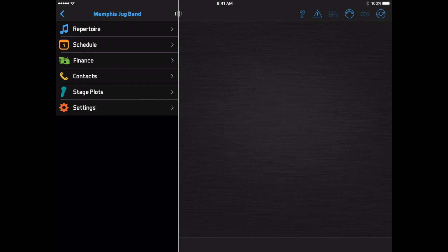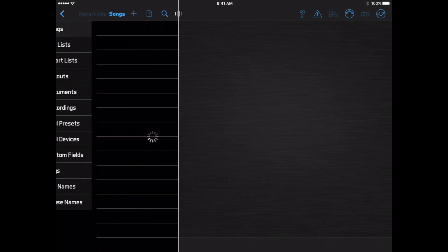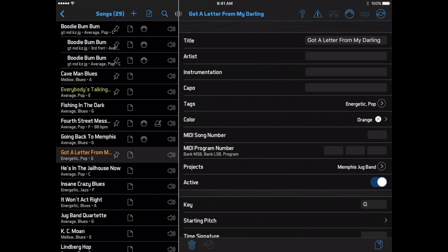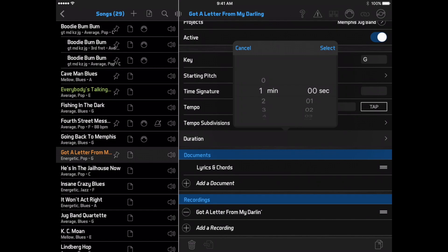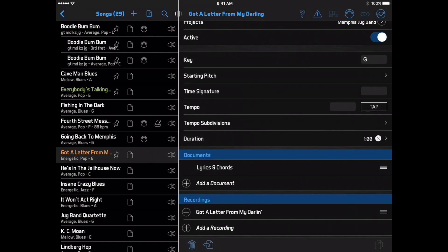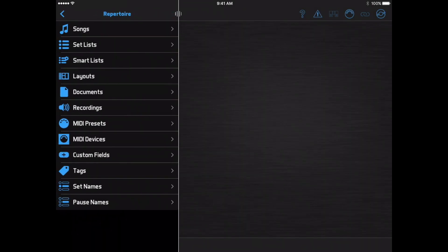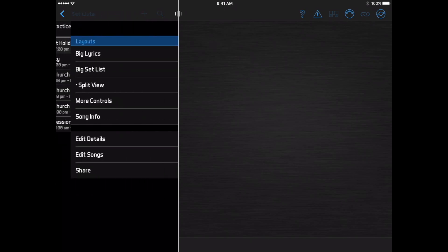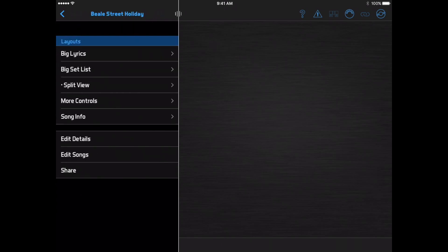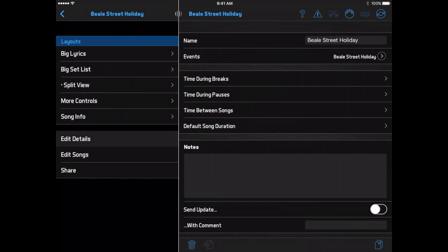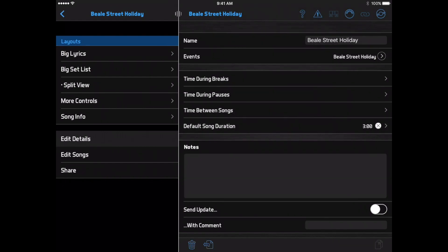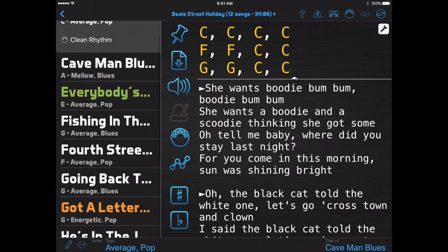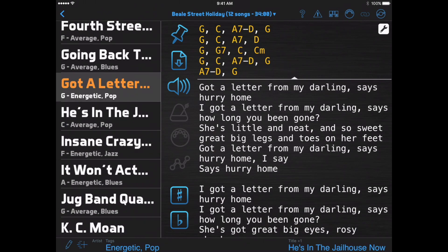Auto-scrolling uses the duration you've defined for each song. You can set this on the song edit page. If you don't set it here, it will use the default song duration defined in your setlist. Then when you view a song, the document button will include an arrow, and you can tap the button to start auto-scrolling.